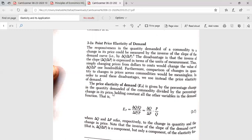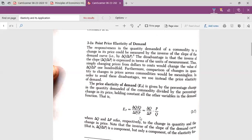The formula used for point elasticity of demand is the percentage change in quantity demanded over the percentage change in price. Or you can say that it is the proportional change in quantity demanded over the proportional change in price. The proportional change in demand would be delta Q over Q, and the proportional change in price would be delta P over P.